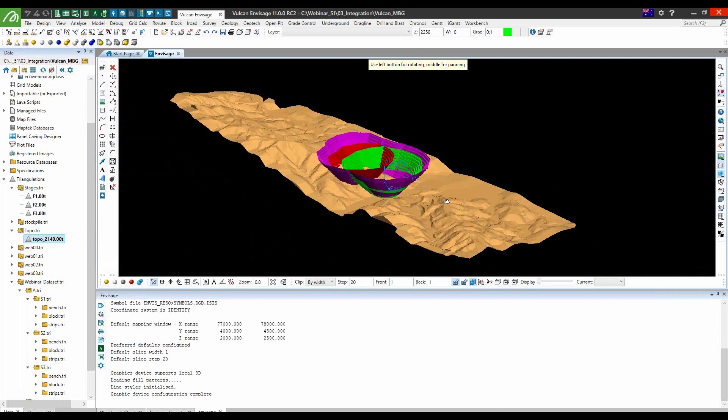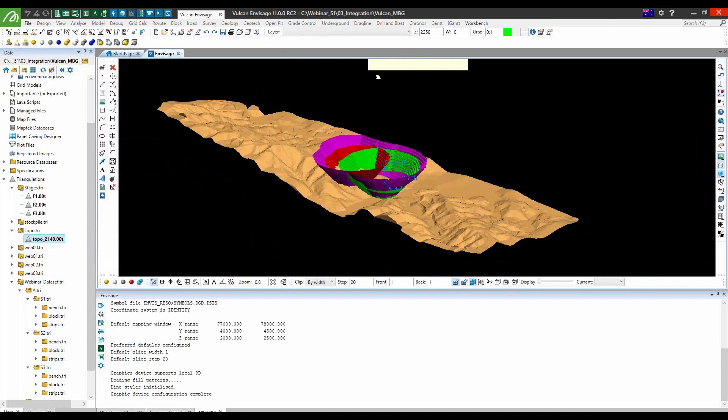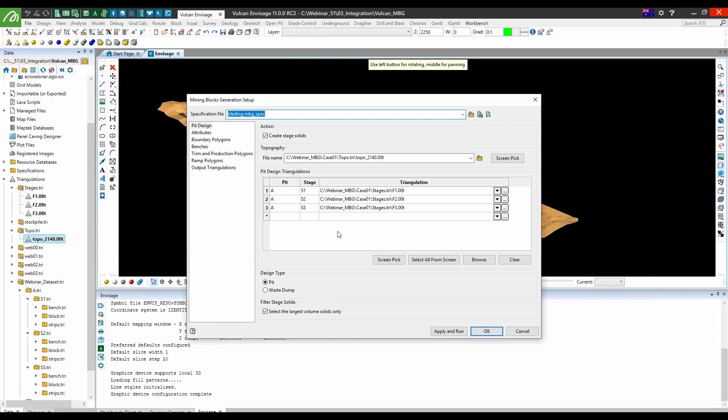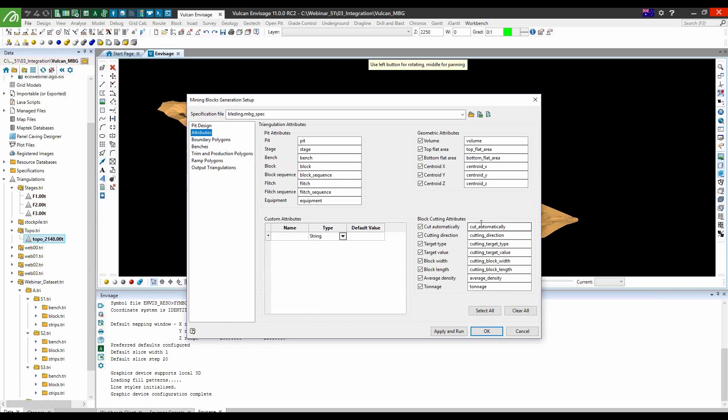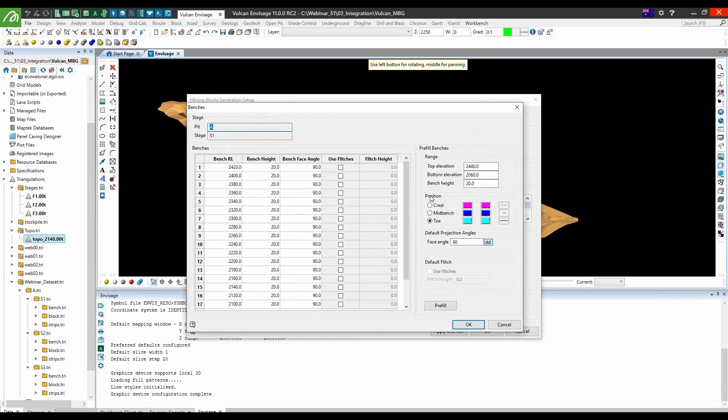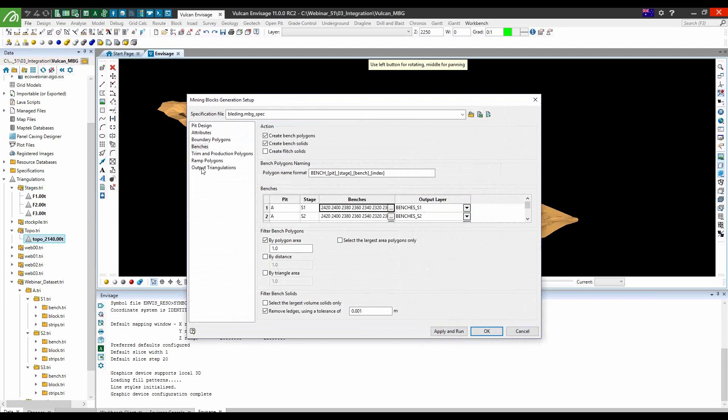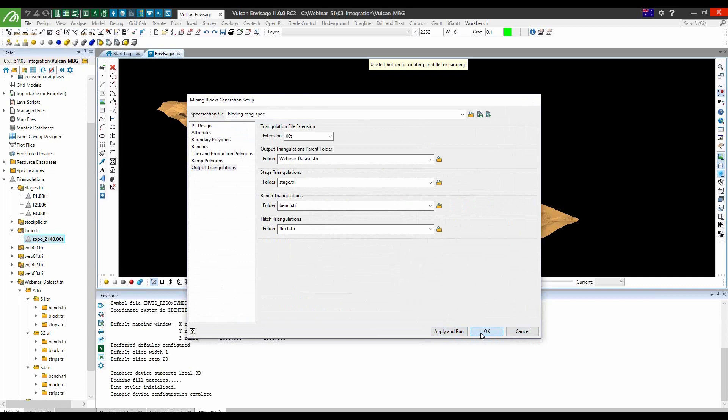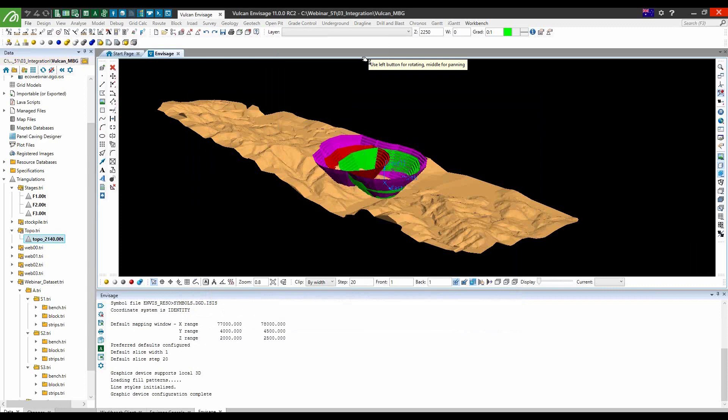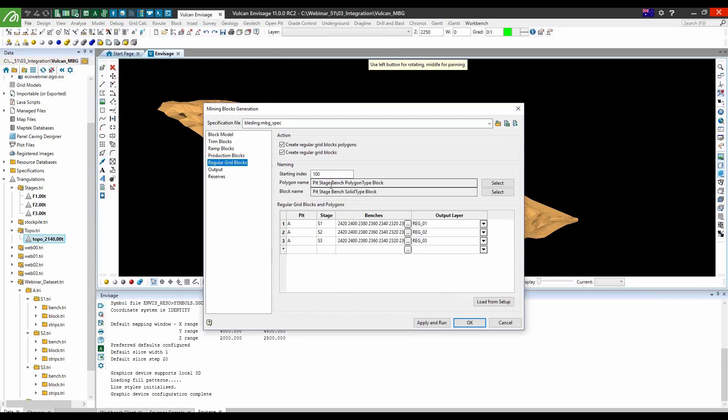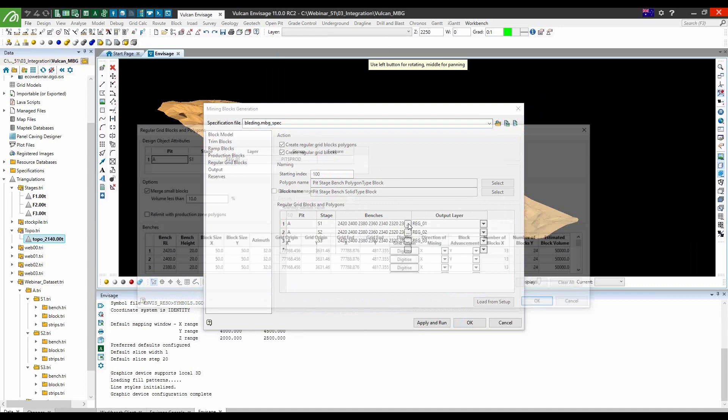If we go here under mining block generation, into the setup. As you can see, we selected the topography and the stages. You can add as many stages as you like here. In the attributes section, we can apply all these attributes. There's about 250 attributes you can apply to each of the solids. So that's pretty impressive. We're going to the bench section. In here we can define the bench height and even flitches if you like. And this will all be output into a triangulation folder.